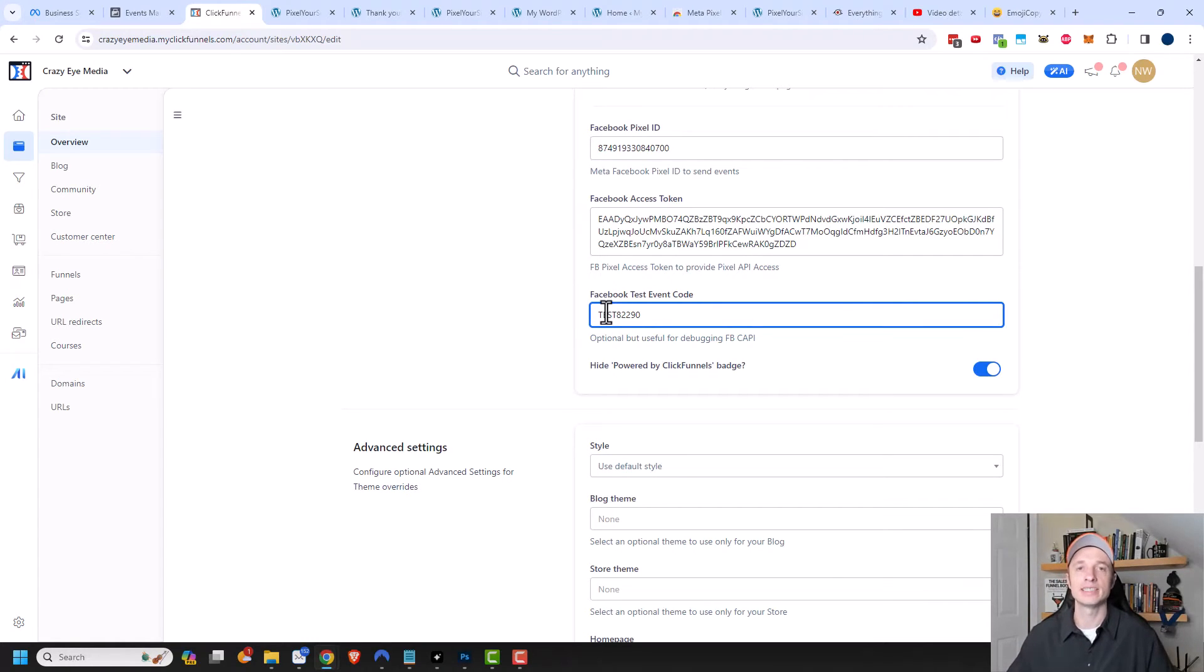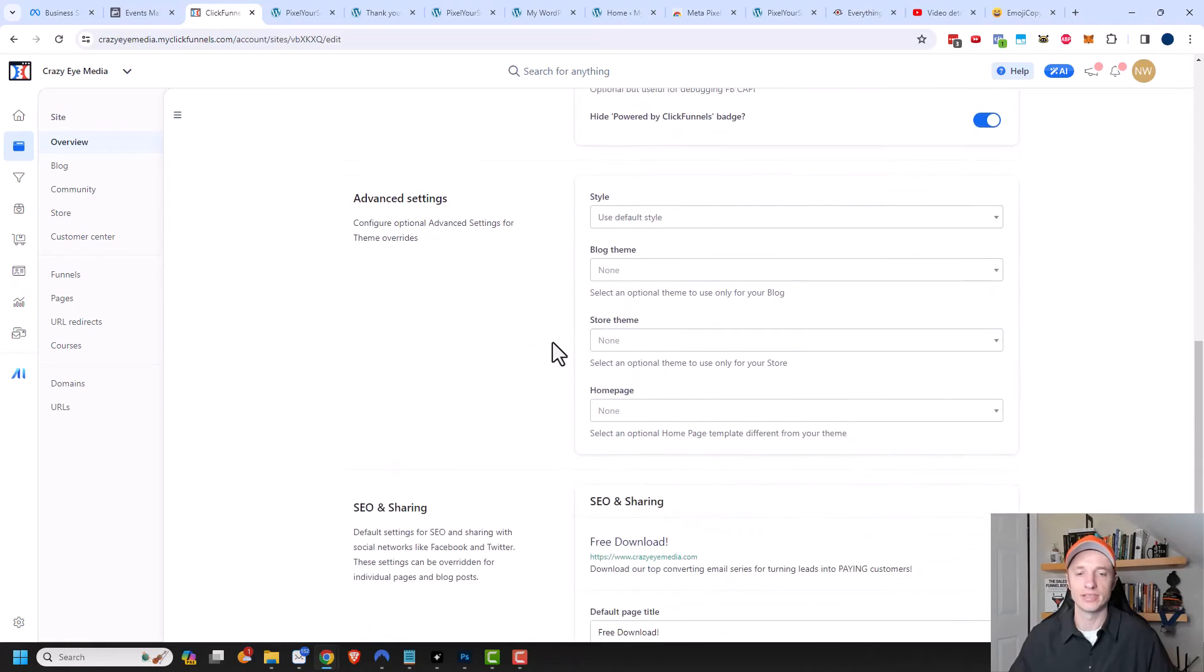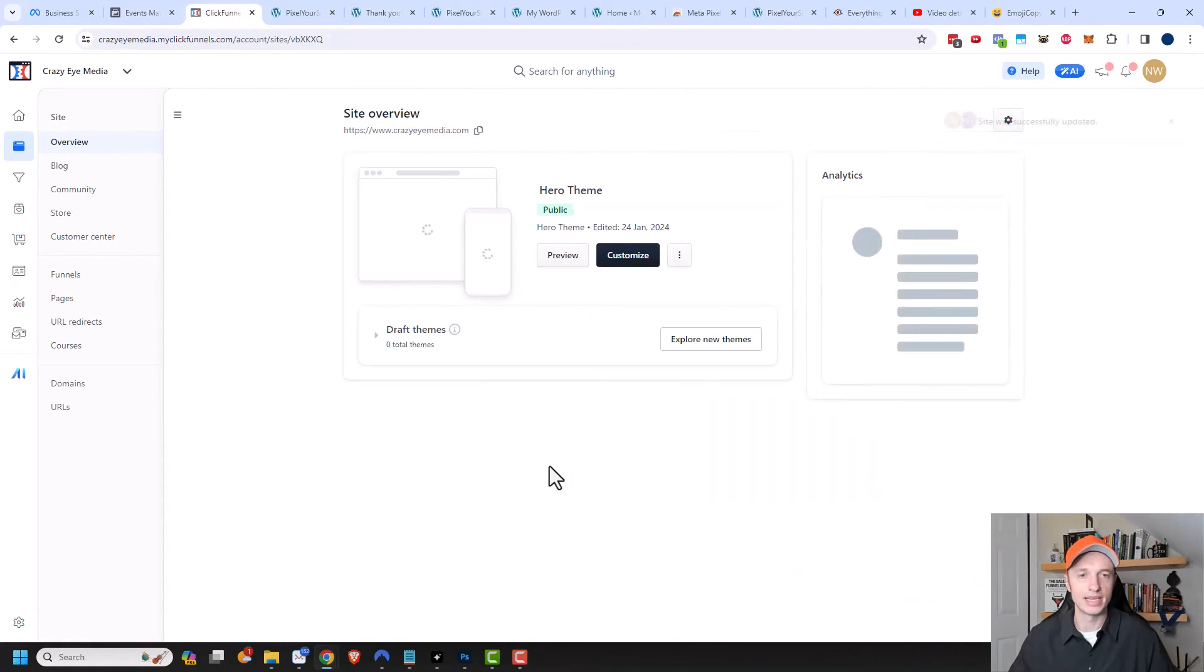Now once we're done testing our funnels and making sure that the API is working, we'll come back in here and delete this test event code back out of here. But when testing, we want to go ahead and add it in here. I'm going to go ahead and scroll on down and update site.